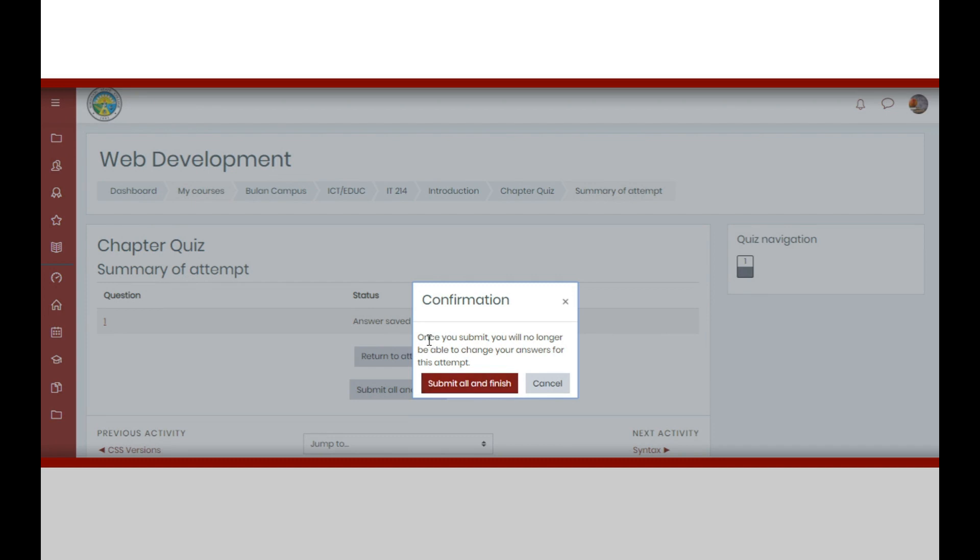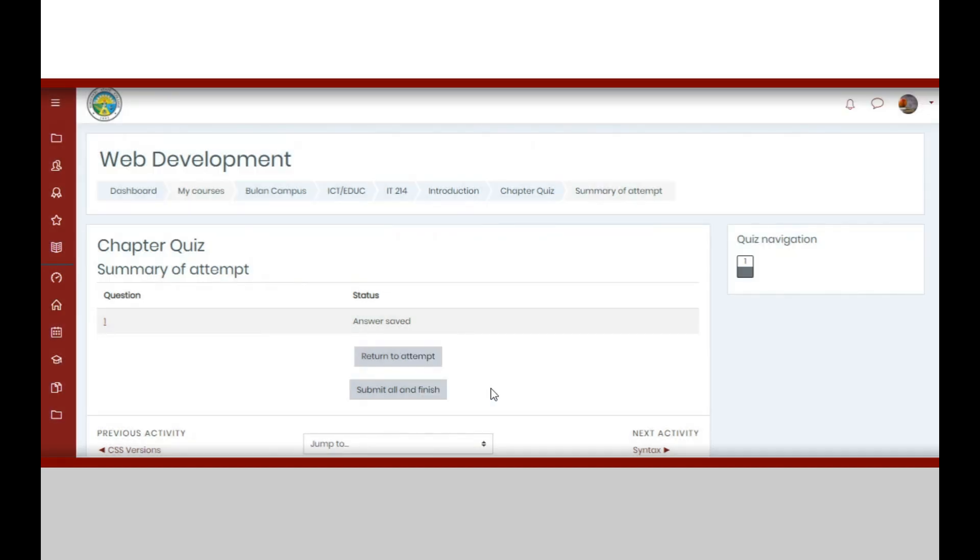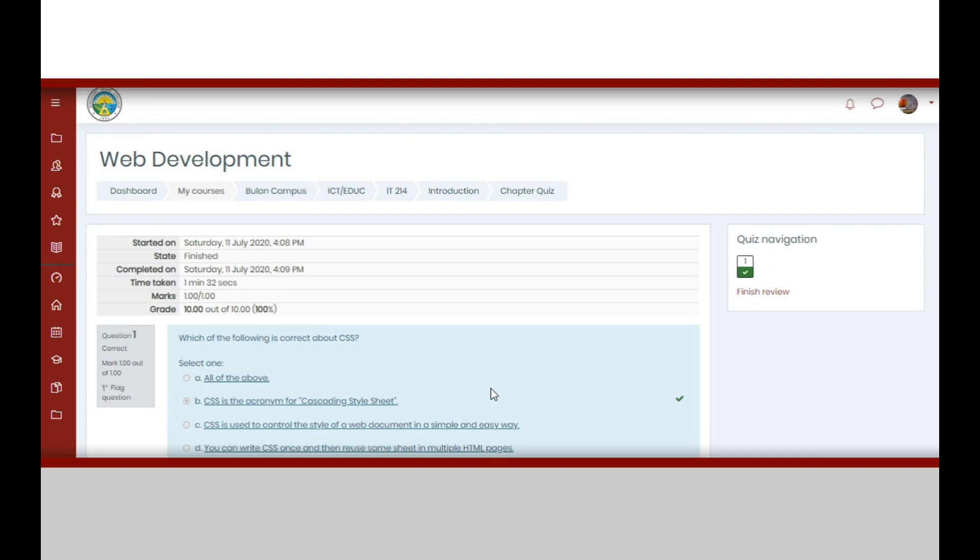Once you submit all and finish it, the details about the quiz will be displayed including the result.